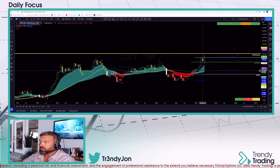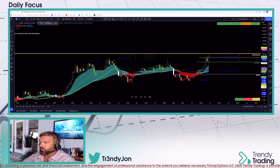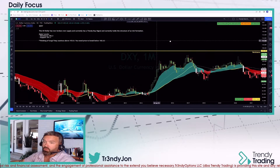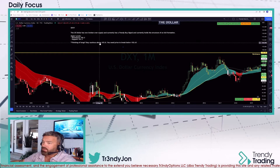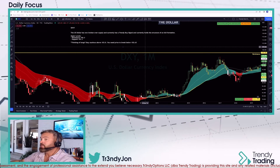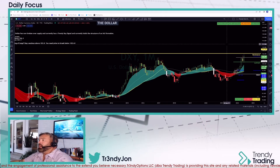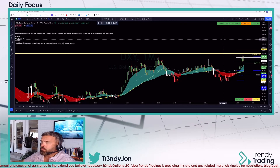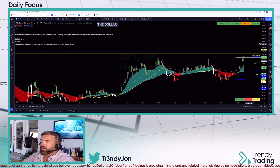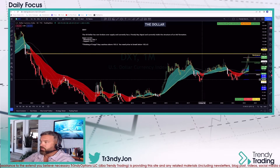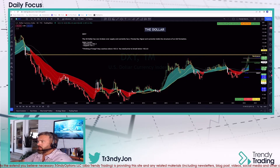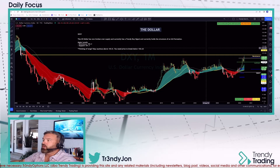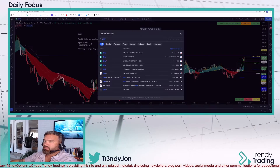On the dollar, I put some notes out there. As long as it's bidding up here, think long but stay cautious above 103.8. You need price to break below that level. You could still be long, just be comfortable with your allocation. That's what we went over in the room today and I really hope that helps.